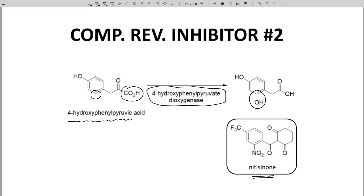The similarity increases once you consider the charge of the molecules. Both the substrate and the product have negative charges at physiological pH from carboxylic acids. The inhibitor does not have a carboxylic acid, but the pKa of this proton is extremely low, and it is deprotonated at biological pH. The conjugate base of the inhibitor is an anion, just like the substrate and product, and yet the inhibitor lacks the reactive carboxylic acid group that we see in the substrate. Nitisinone is used to treat a rare metabolic disorder in which patients cannot properly metabolize tyrosine.